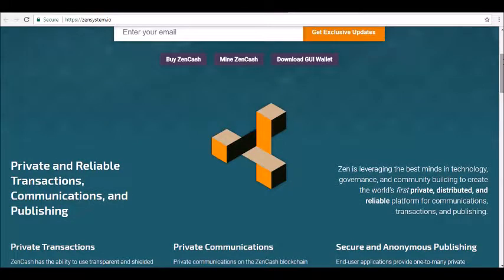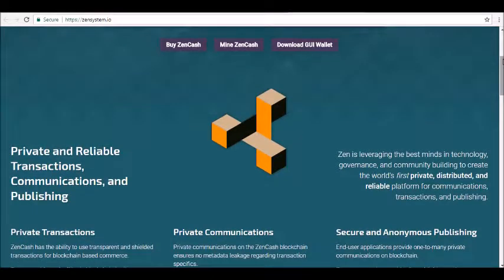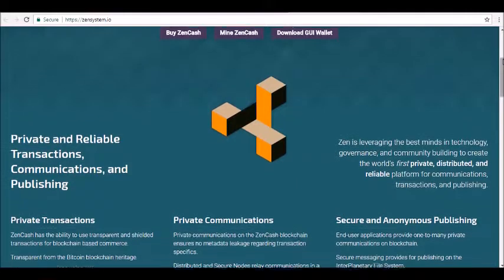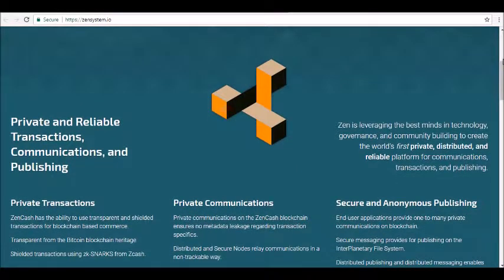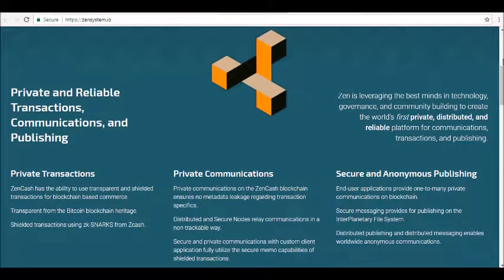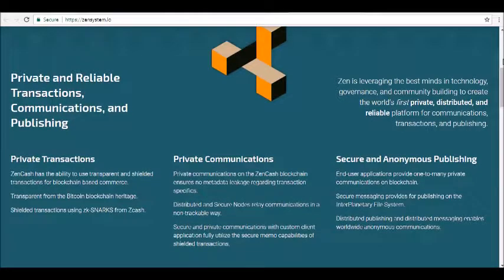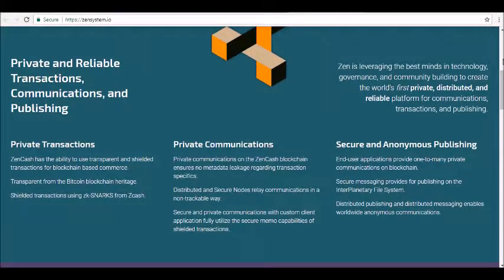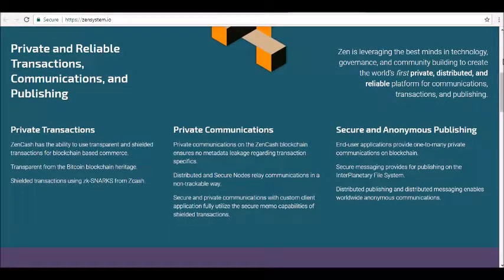ZenCash has the ability to use transparent and shielded transactions for blockchain-based commerce. It's transparent from the Bitcoin blockchain network and offers shielded transactions using zk-SNARKs from ZCash. ZenCash was formed on May 30, 2017, when the currency split from the ZClassic chain, and the currency is actively traded on Bittrex. ZenCash aims to be an improvement on the ZCash codebase, enhancing privacy and making a more resilient network.